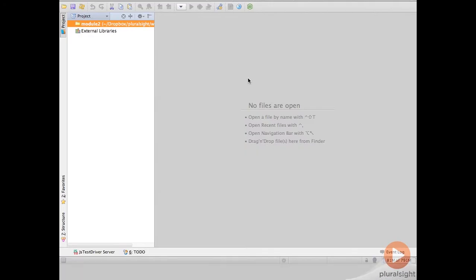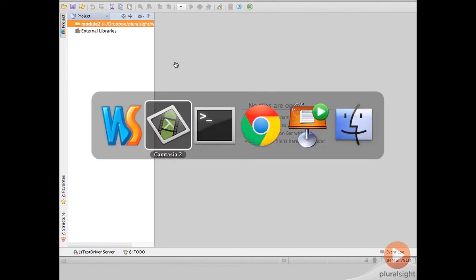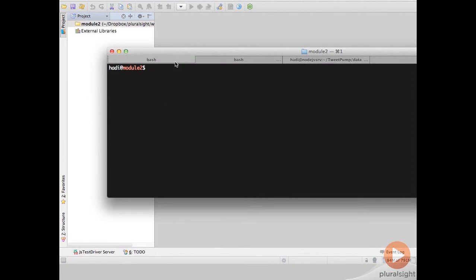Let's go ahead and create our first Express.js application. Basically I have an empty project here. First thing I need to do is actually install Express. So I'll switch over to the terminal and type npm install express.